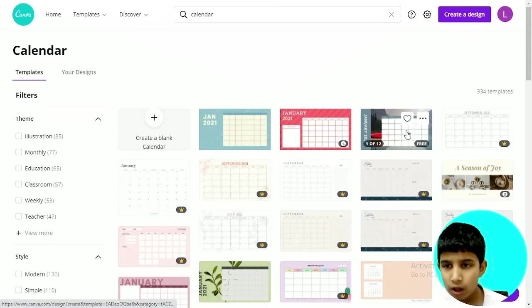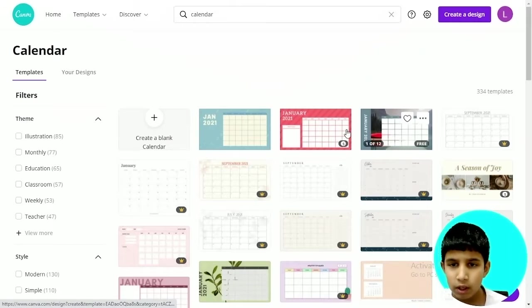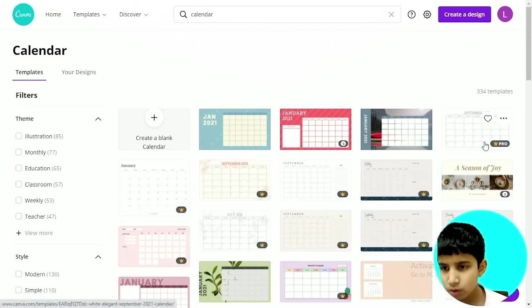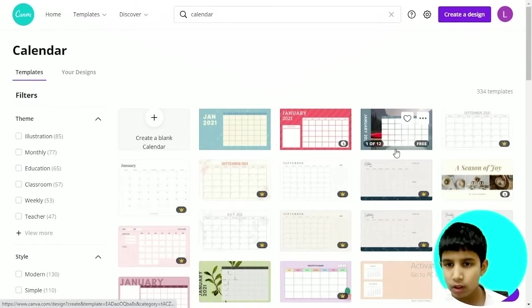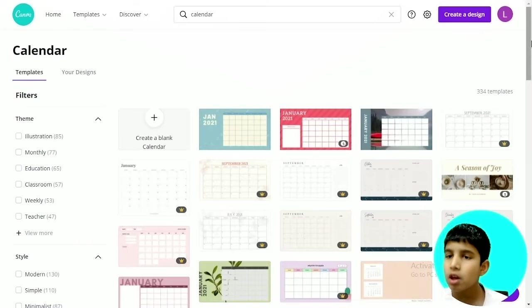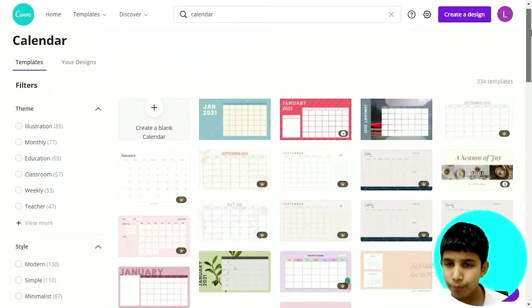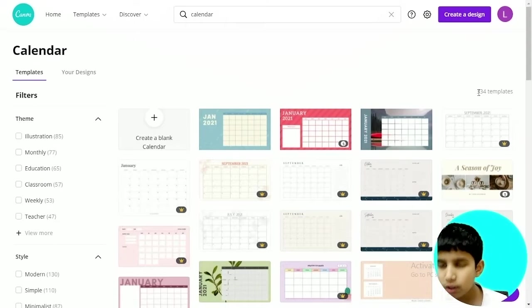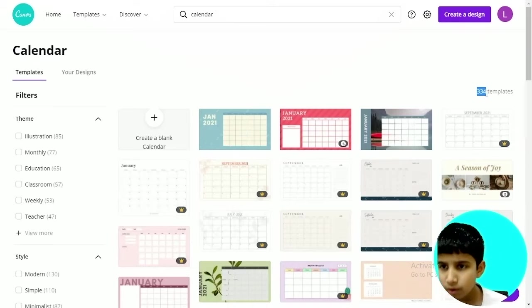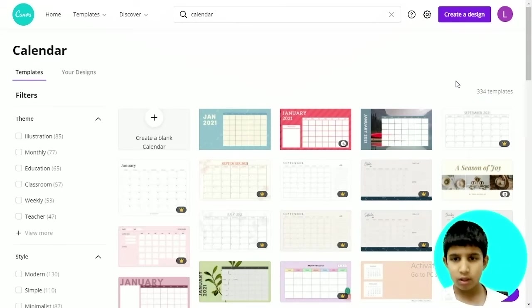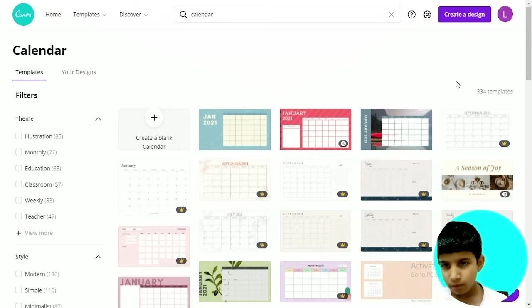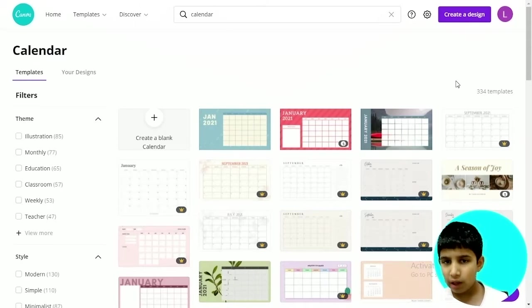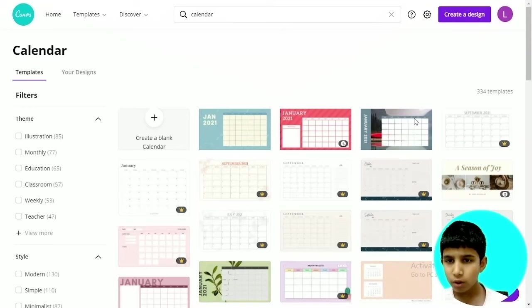To find this kind of calendar template you will search for calendar and hit enter. So as you can see this is the calendar template. Now there are some paid versions, some pro versions, and some free versions.